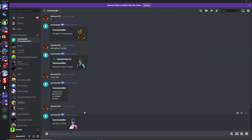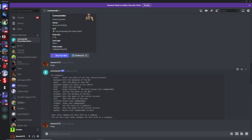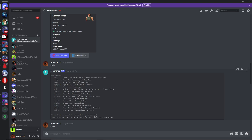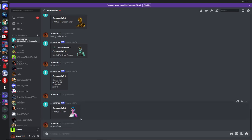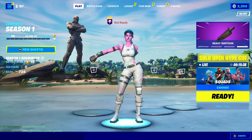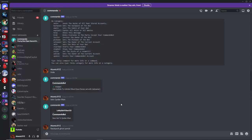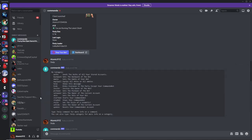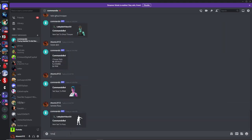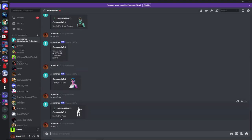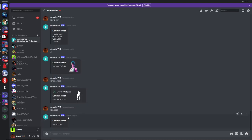The last thing I'll show is the emote command. Type '!emote' followed by the emote name, like 'floss', and the bot will do that emote in your lobby. When you want to stop your bot, head over to Discord and type 'stop bot', or just click the button — this will stop your bot.